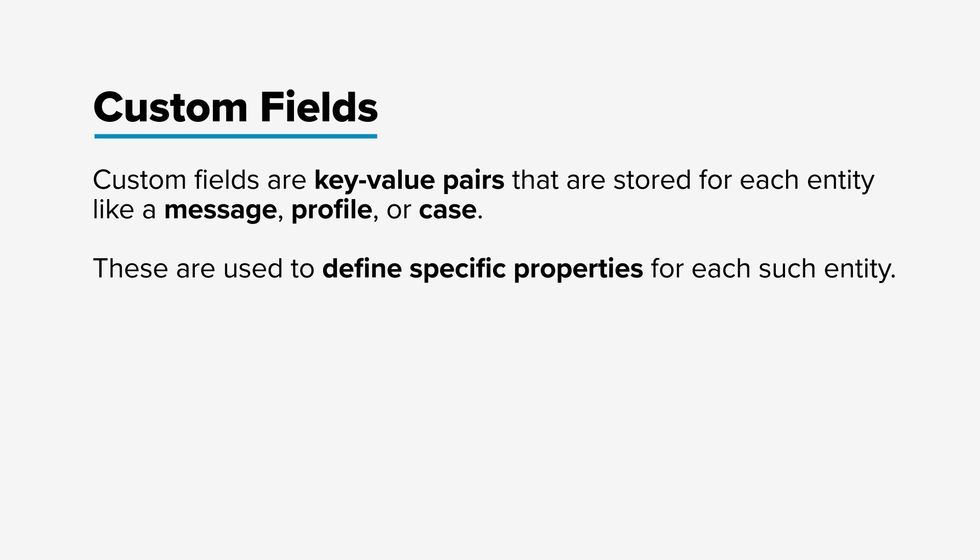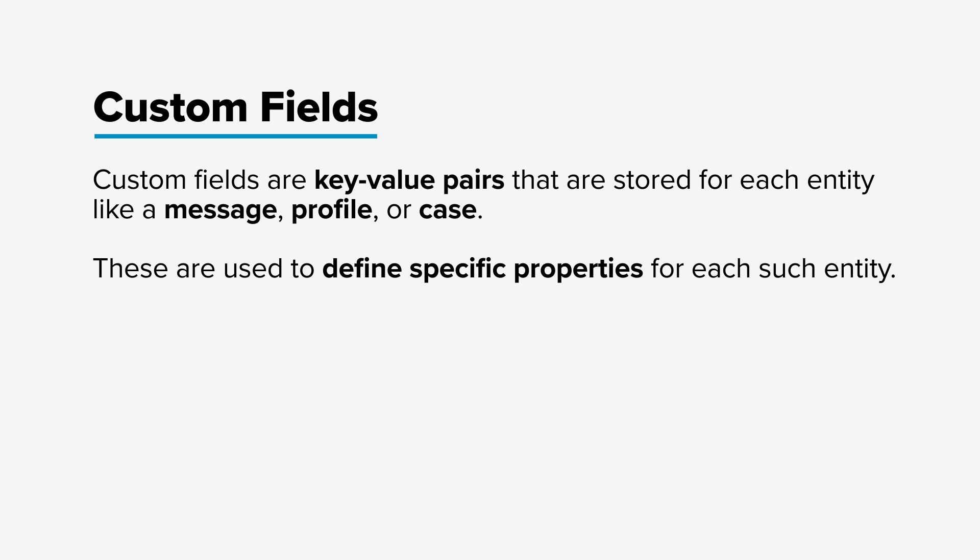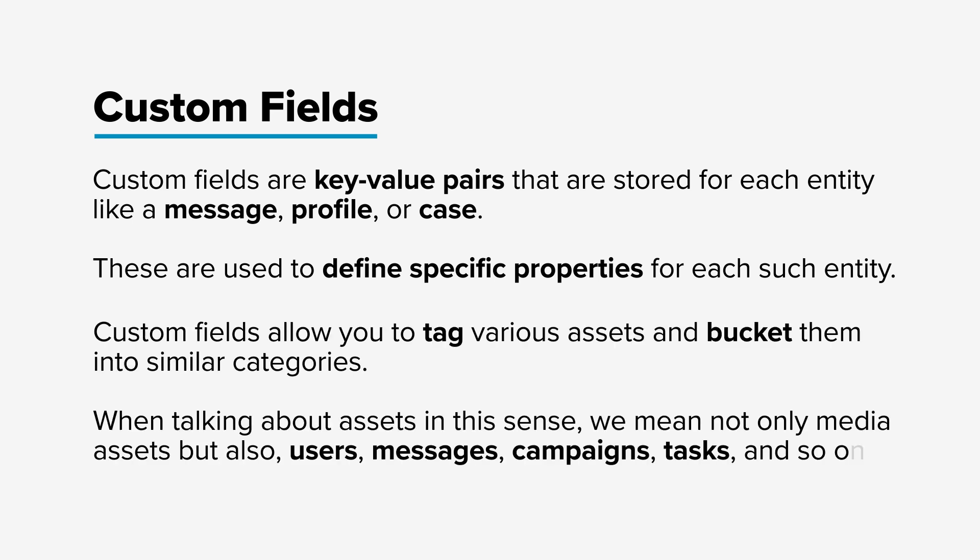Custom fields allow you to tag various assets and bucket them into similar categories. When talking about assets in this sense, we mean not only media assets, but also users, messages, campaigns, tasks, and so on.